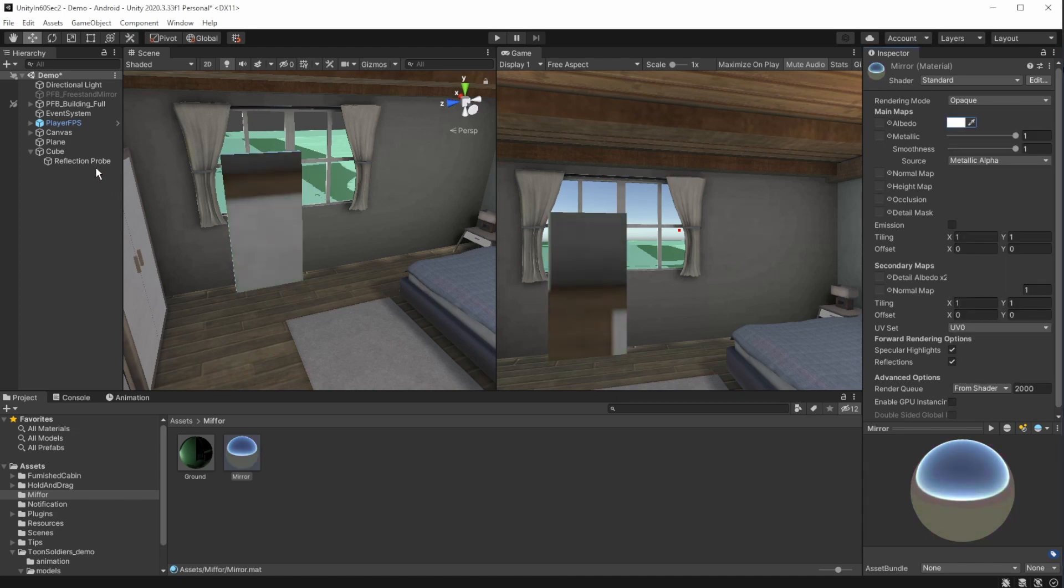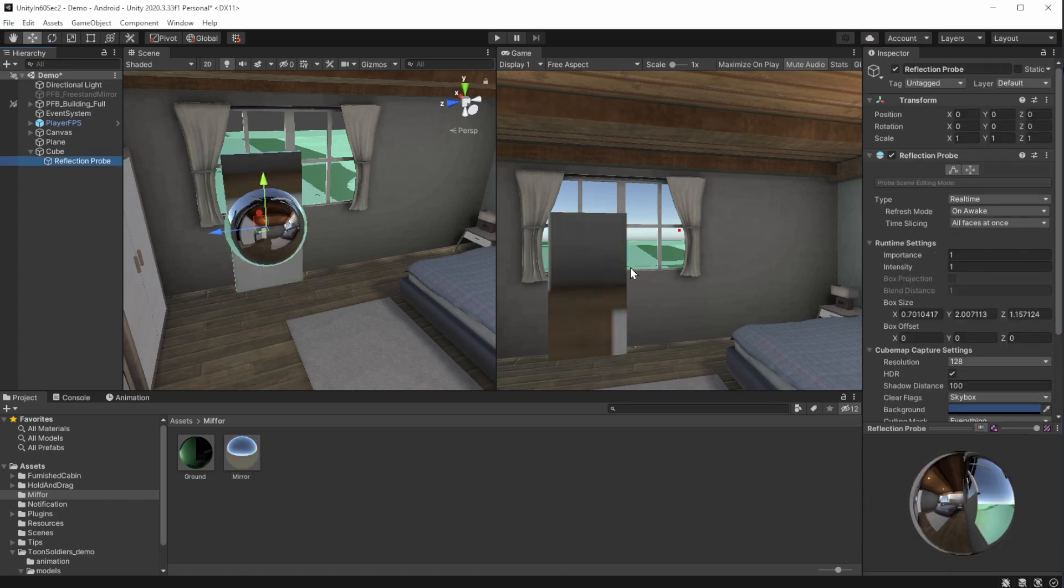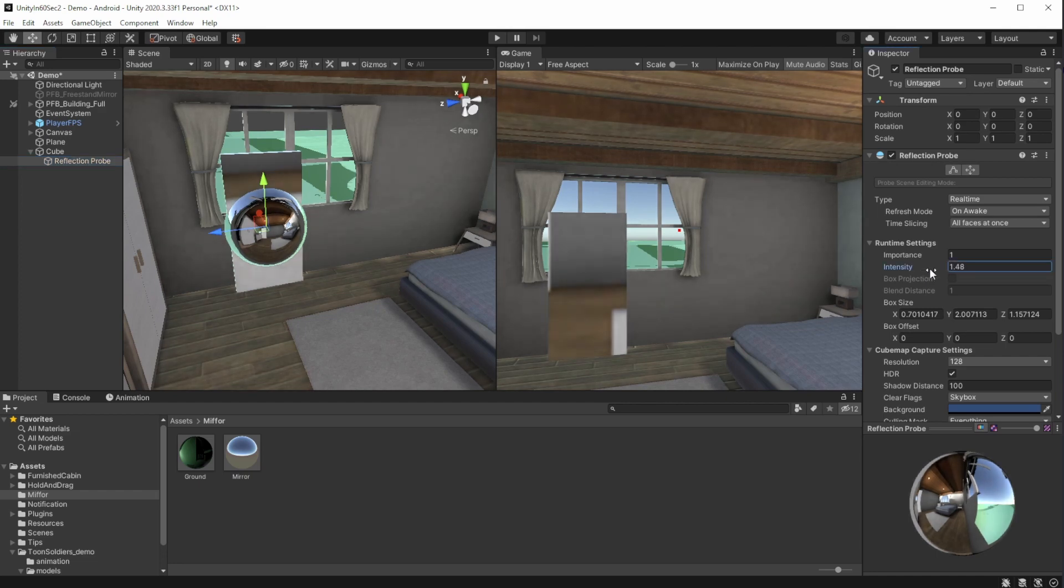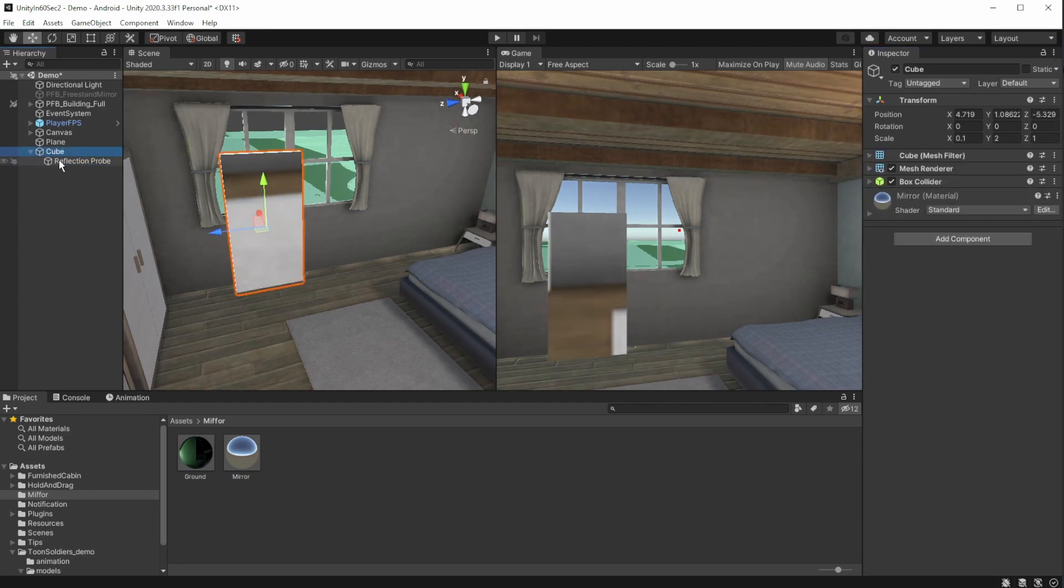We can change the reflective probe's intensity a bit to make it clearer, but remember, we want it to fit the environment. That's the only way it will look realistic.